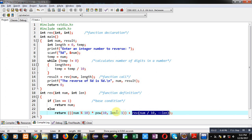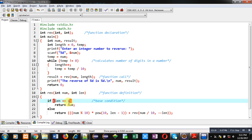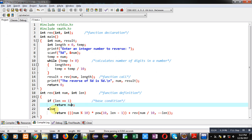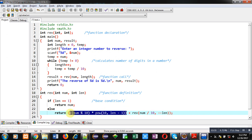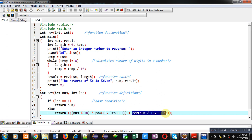This is a recursive process. For termination of recursion, I have implemented a base condition: lan equals to 1. If this condition is true, then the return keyword will return the value of num. Otherwise, return will compute num modulus 10, multiplied by pow(10, lan minus 1). This expression's result is stored on the stack, and then further recursive calling of reverse is performed. When the base condition is true, recursion terminates and the result is returned into the result variable and displayed on the console.